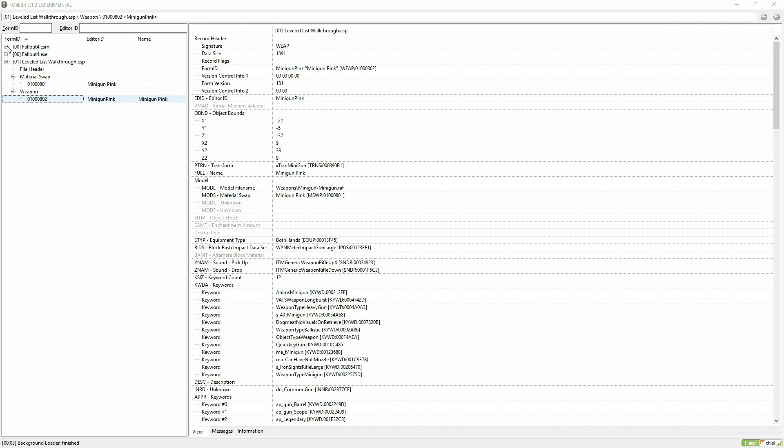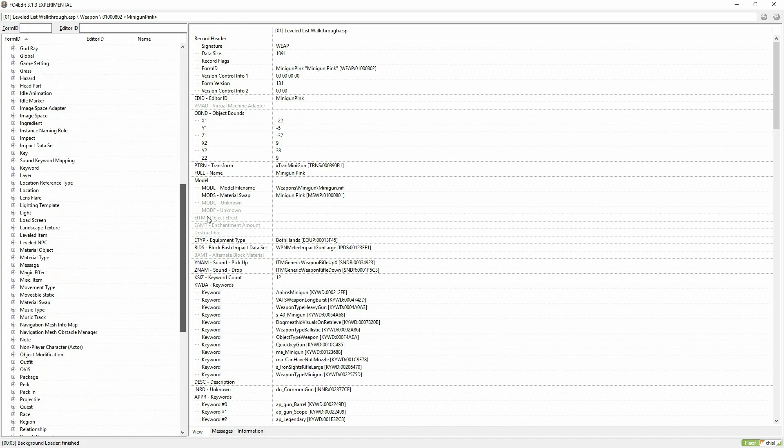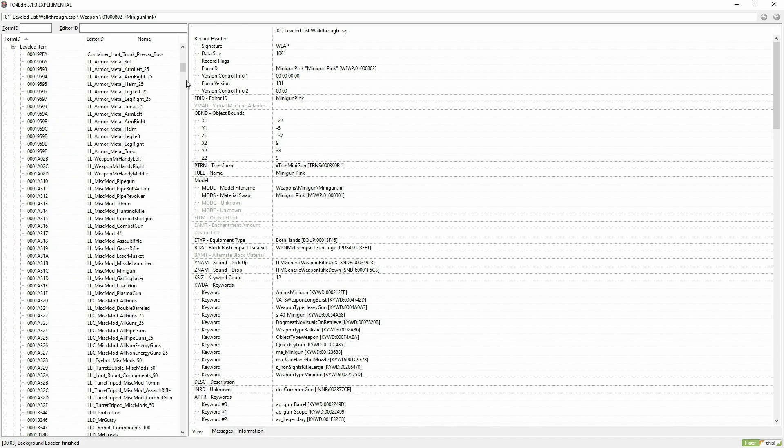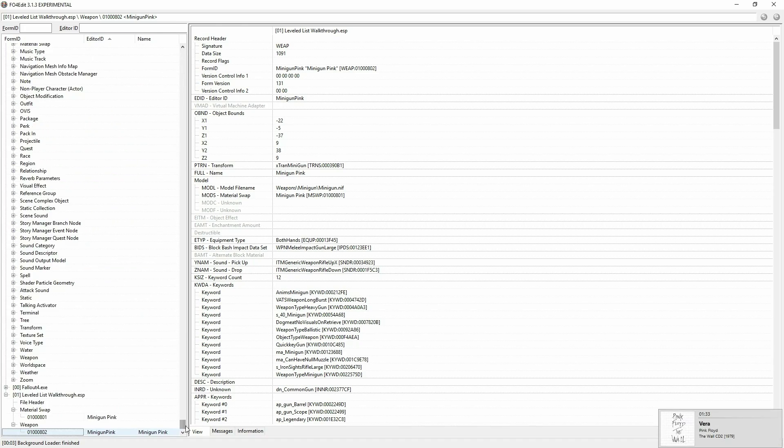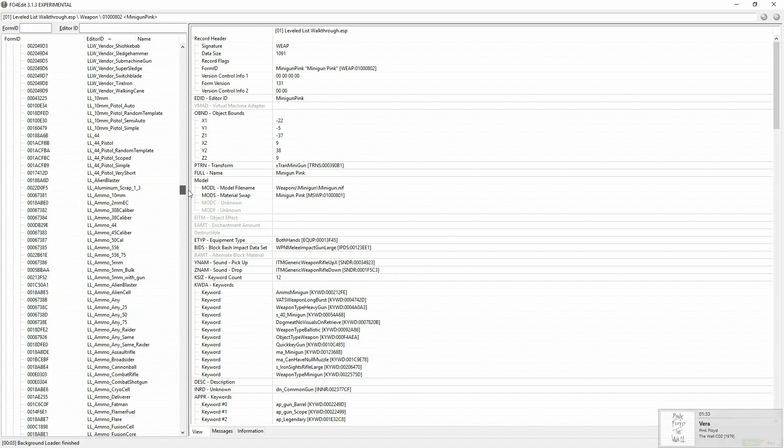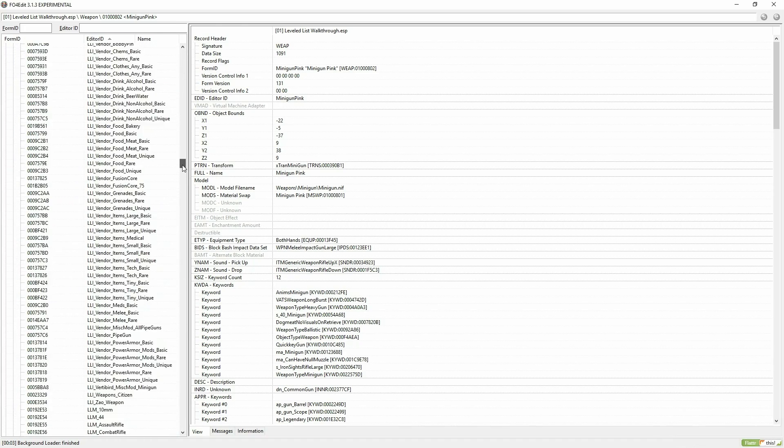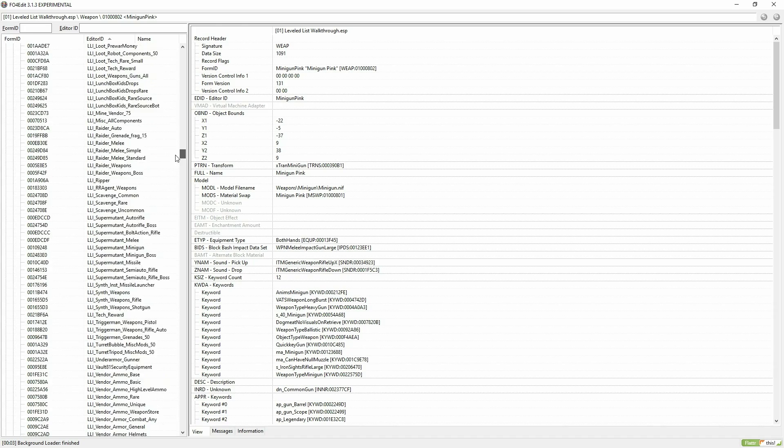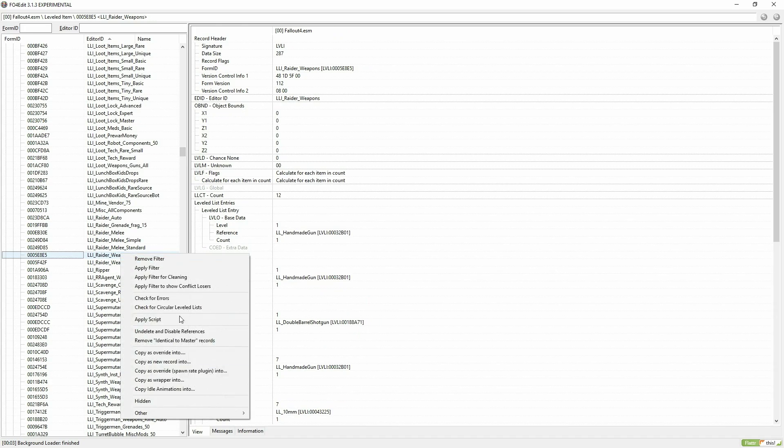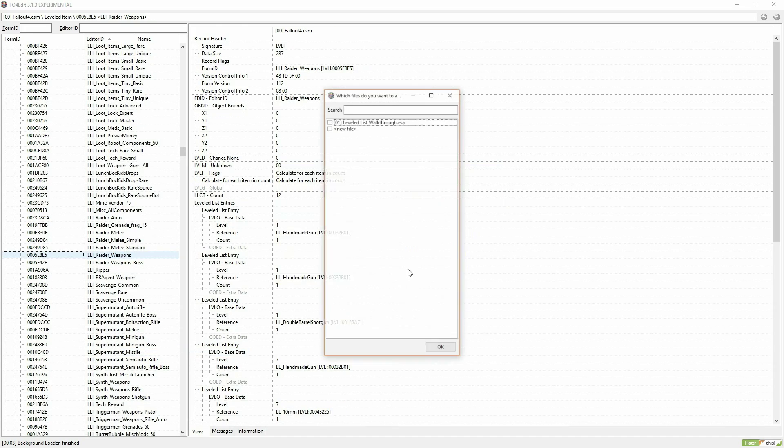So start off with scrolling down to the leveled items section and trying to find LLI raider weapons. Copy LLI raider weapons into your new ESP.